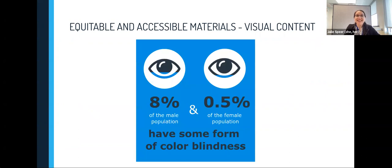Now I want to switch gears a little bit to think about how we portray visual content. Often, a lot of our educational content is visual and can often be color-coded as well. But while these color-codings can be helpful, not everyone sees color the same way. Approximately one in 12 people assigned male at birth and one in 200 people assigned female at birth have some form of colorblindness. This means that statistically, it's likely that at least one of our students will see color differently.